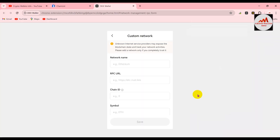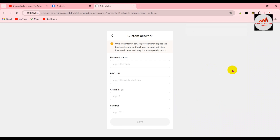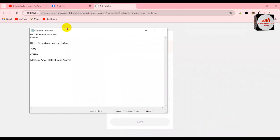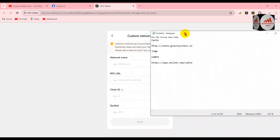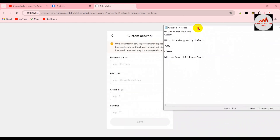Now a new page is open in front of me with a warning: 'Unknown internet service providers may expose the blockchain state and track your network activities — please add a network only if you completely trust it.' So keep this in mind and don't use phishing or scam networks in your wallet.